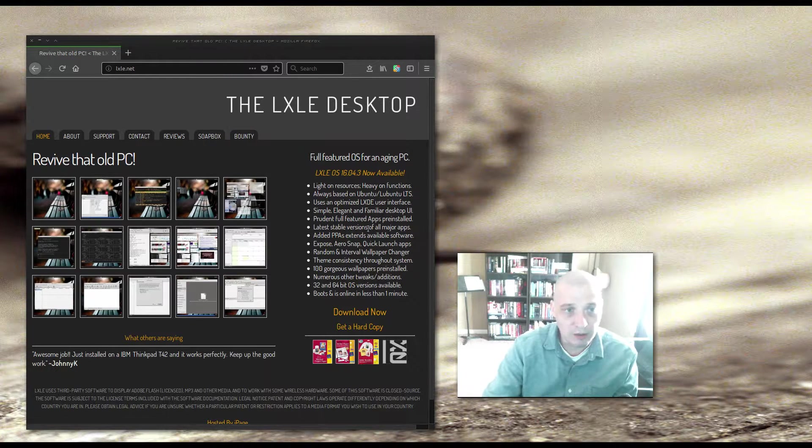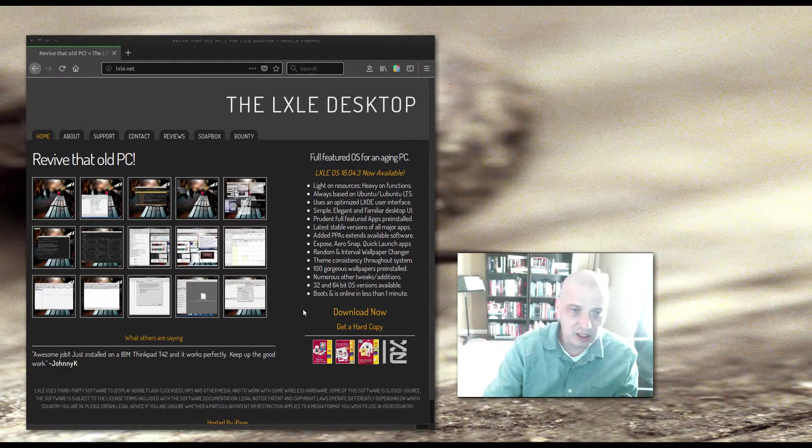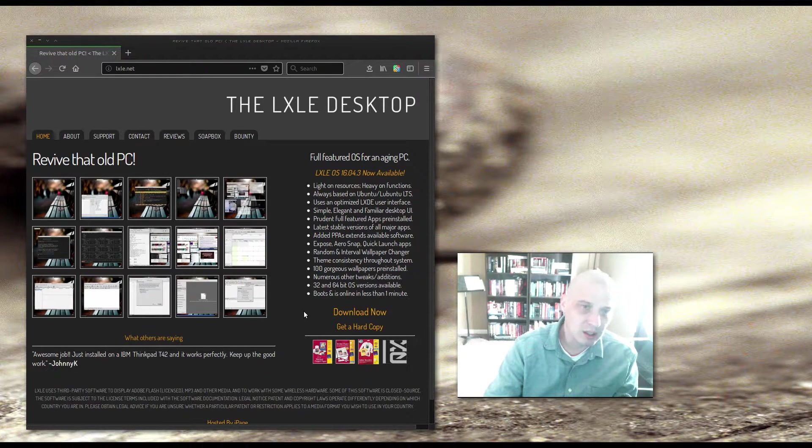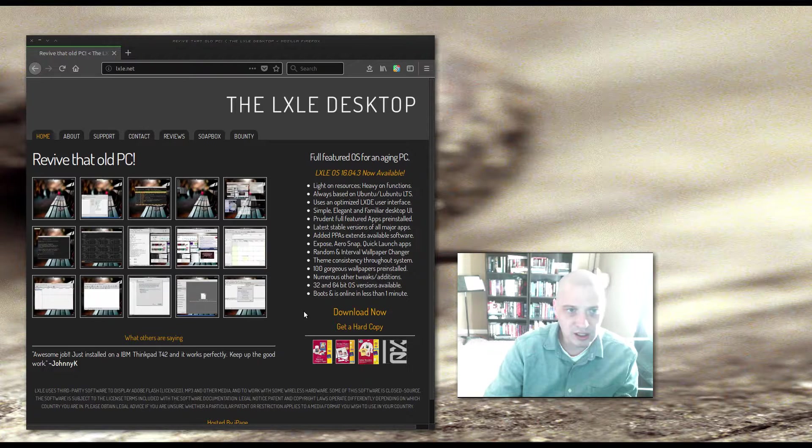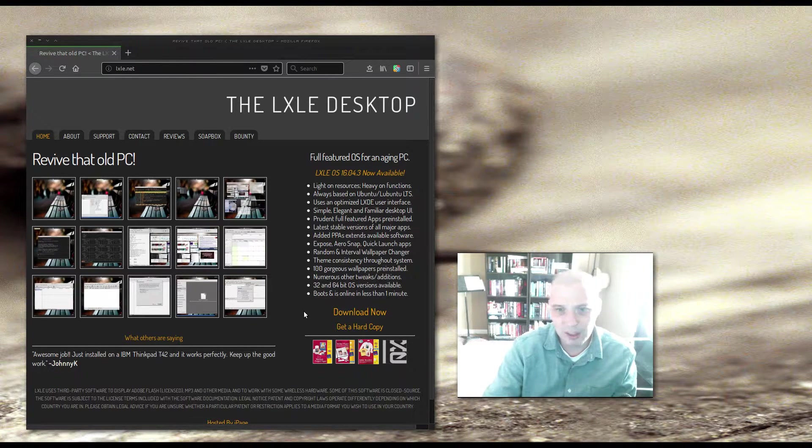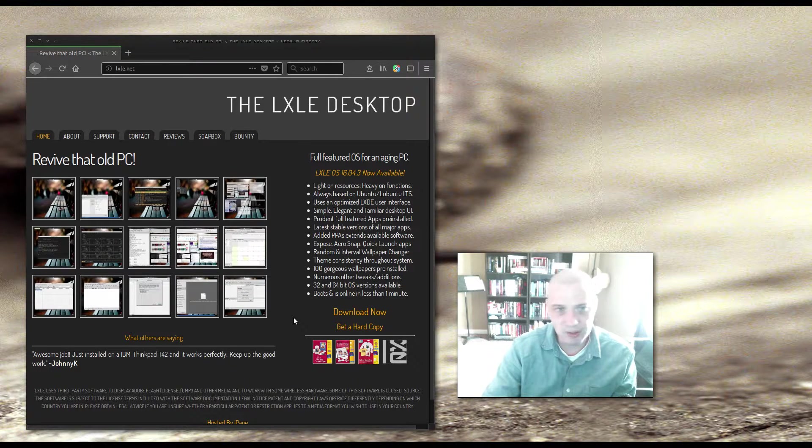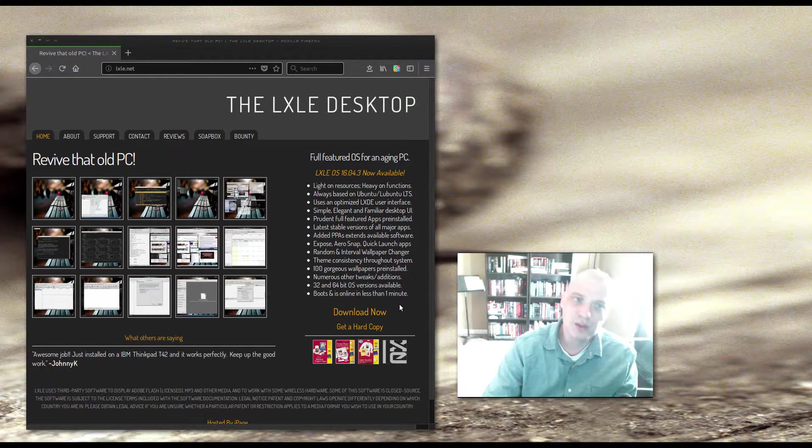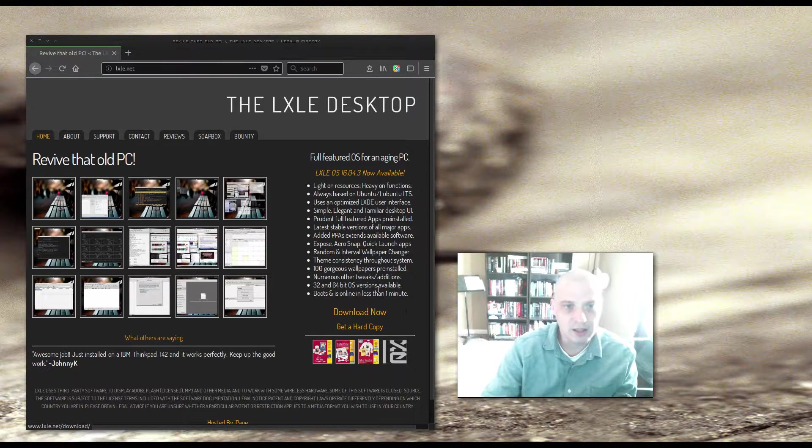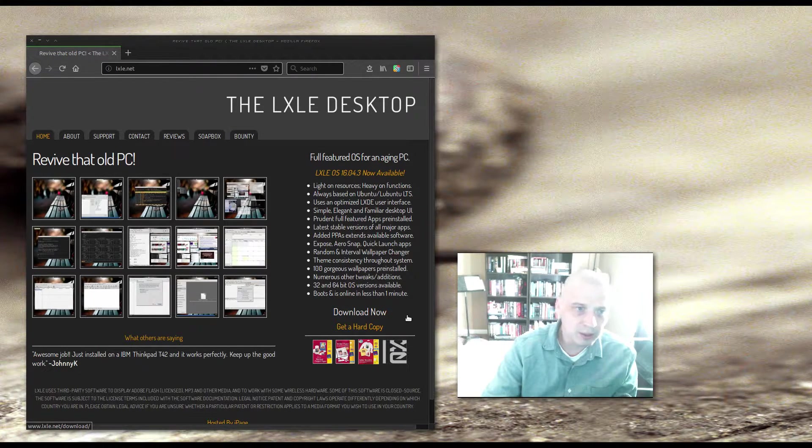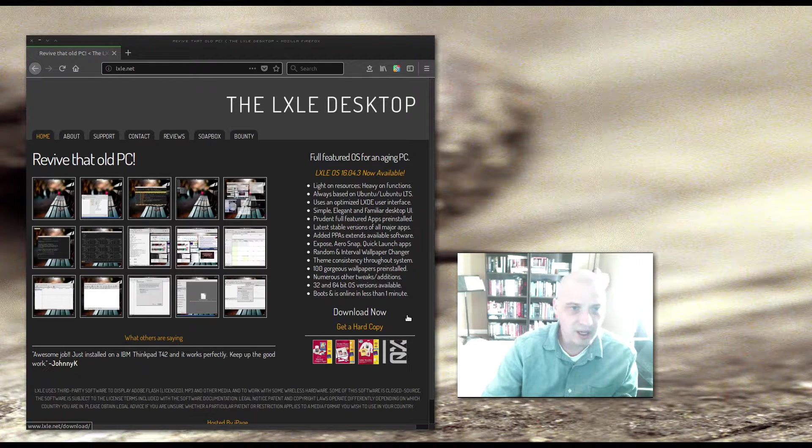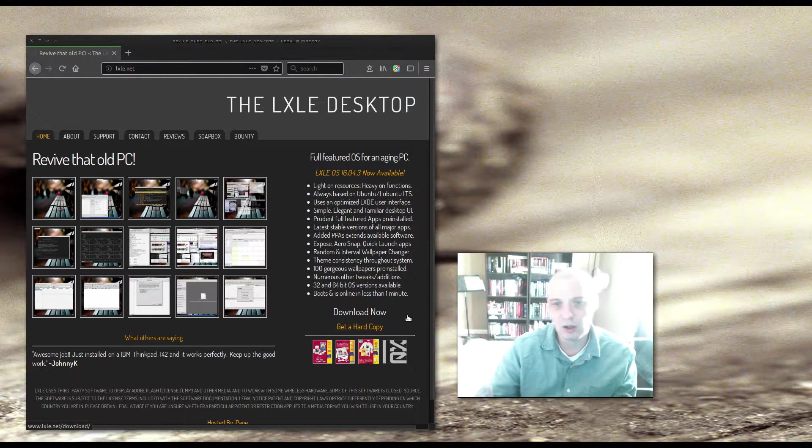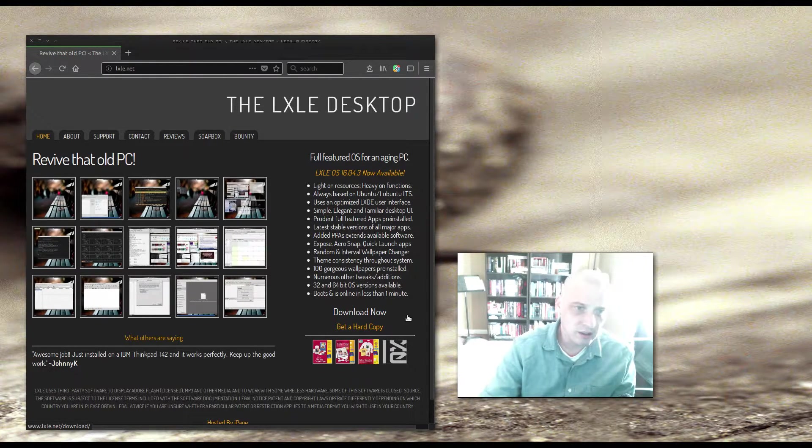As a matter of fact, the LXLE version I'm reviewing today was just released about a week ago. It is version 16.04.3, so it follows the same naming scheme as the Ubuntu LTS point releases. LXLE uses the LXDE desktop environment. Prudent full-featured apps are pre-installed, latest stable versions of all major apps, added PPAs extend available hardware. So I'm guessing it has some PPAs installed by default. That's kind of cool.